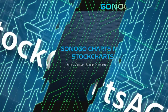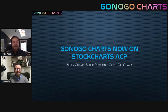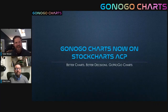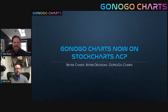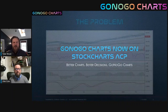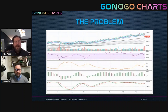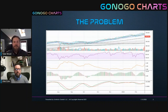Hey guys, thanks so much. StockCharts.com now offers Go No Go Charts as a plugin in their ACP platform. We've all seen a chart like this — perhaps even created charts like this in our own process — because technical analysis offers a robust selection of different indicators that could help you identify, capture, and measure the velocity and persistence of market trends. The problem with having a chart like this is that it creates analysis paralysis.